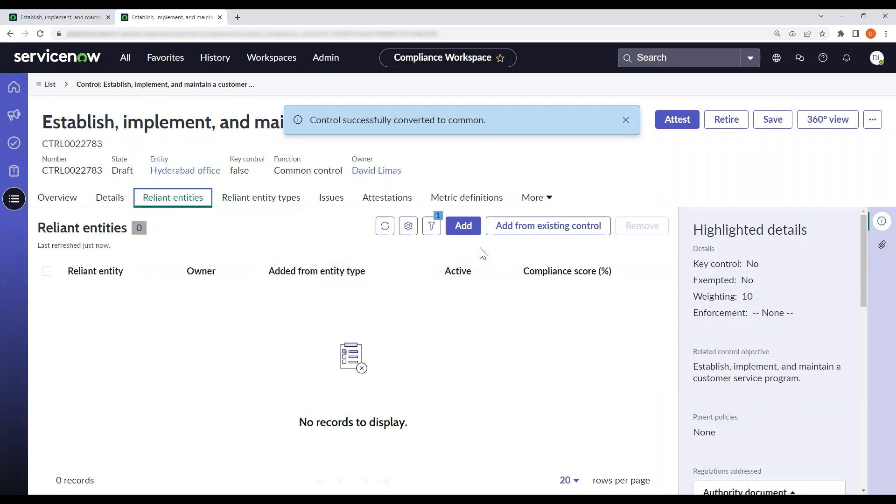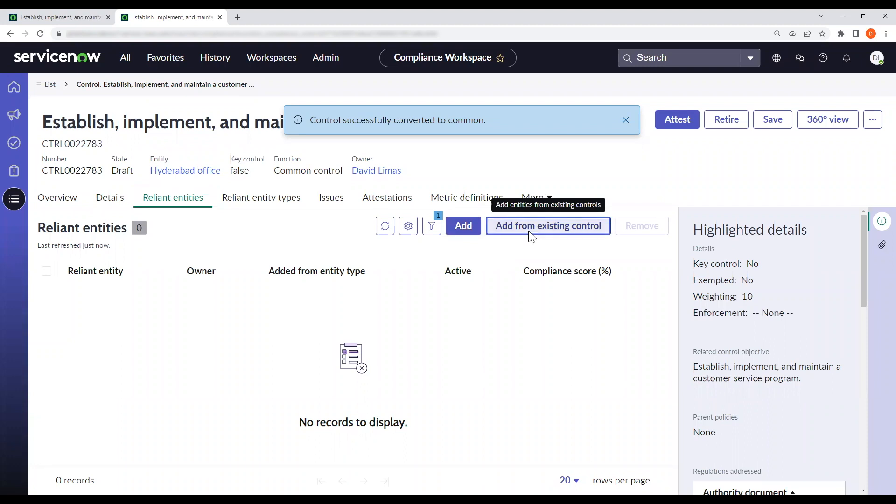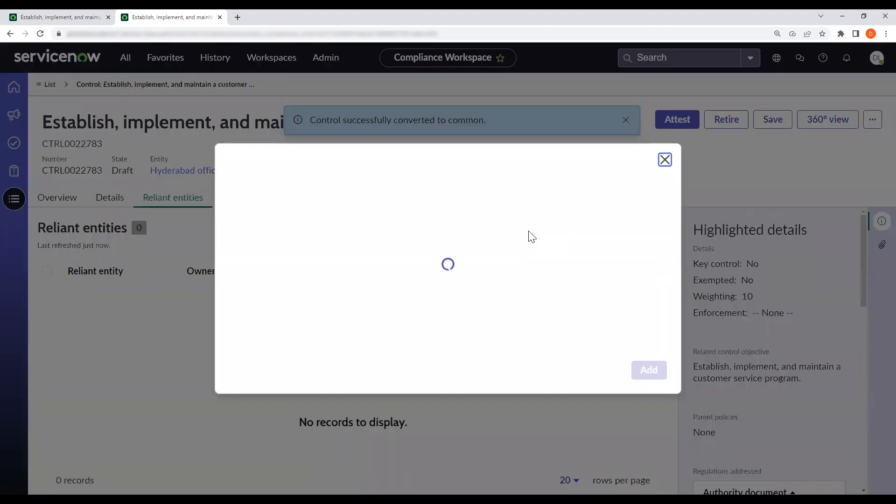So there are two ways to adding a reliant entity, and that's via this add button to look at your whole list of entities, or if we know the control objective and we only want to look at a finite amount of controls or reliant entities, we can click this add from existing control.